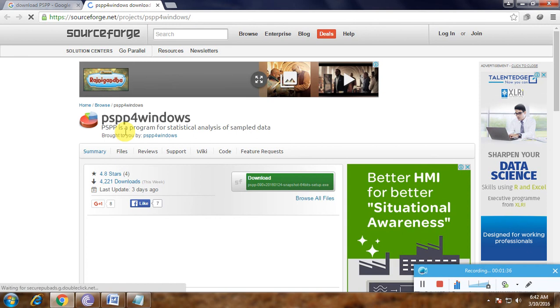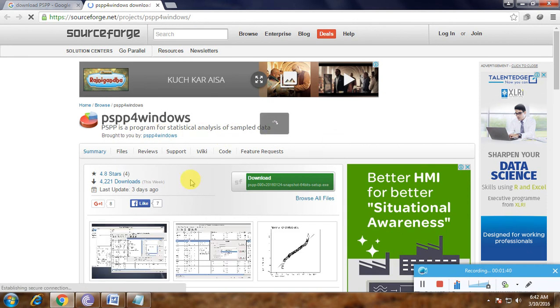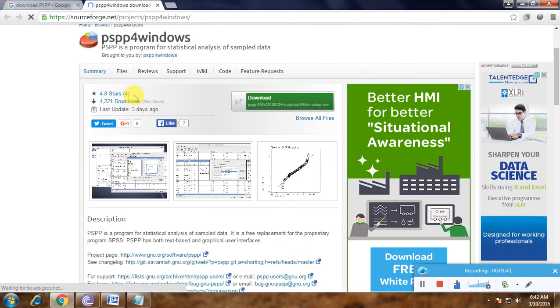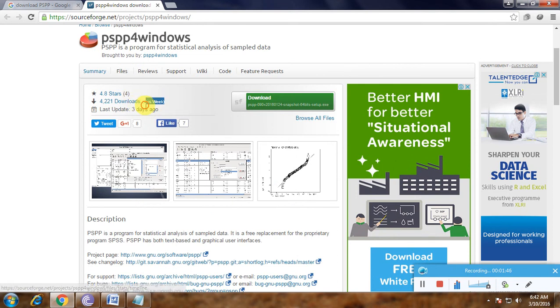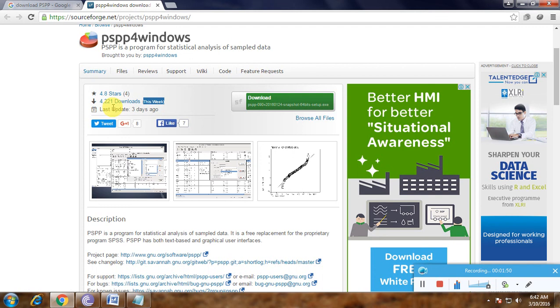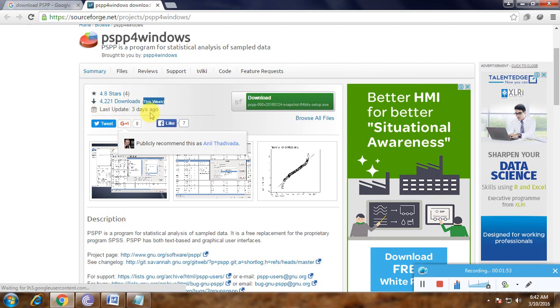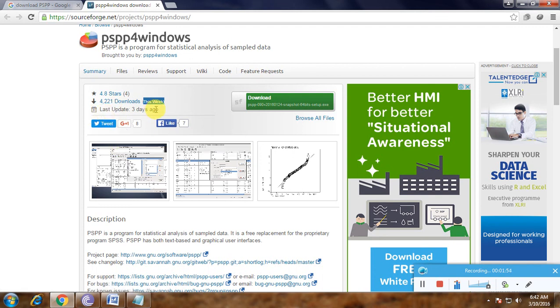PSPP is a program for statistical analysis of sampled data. It has a 4.8-star rating on SourceForge. This week alone there have been almost 421 downloads. The last update was three days ago, so it's actively maintained software. That's very useful.